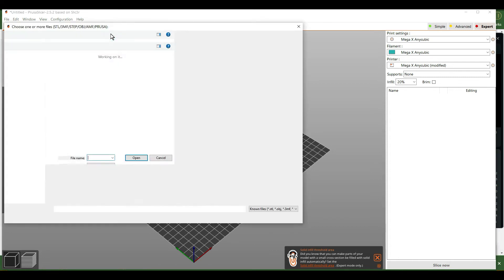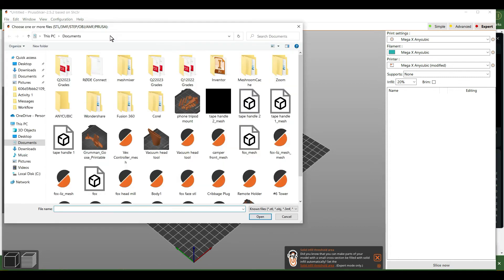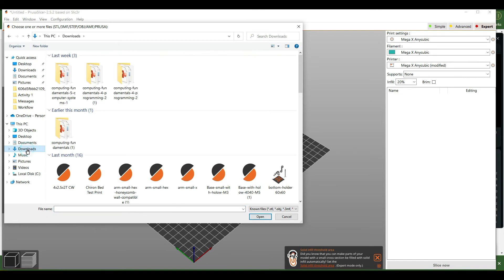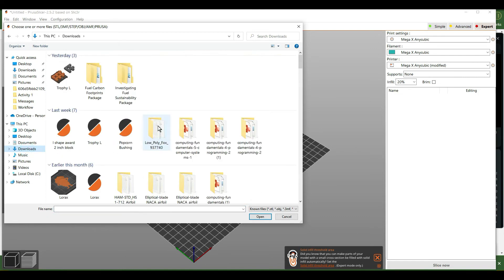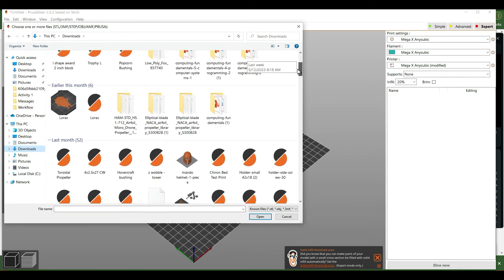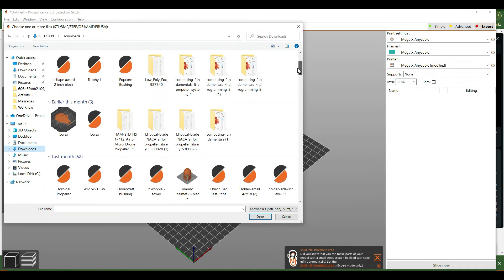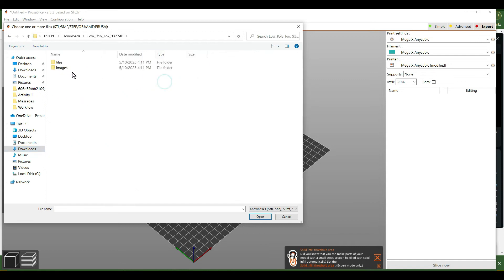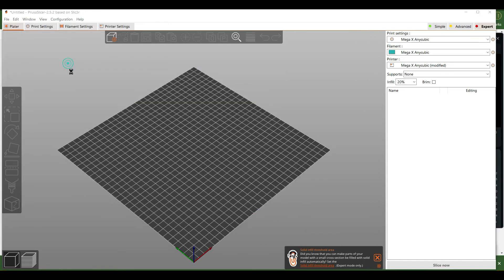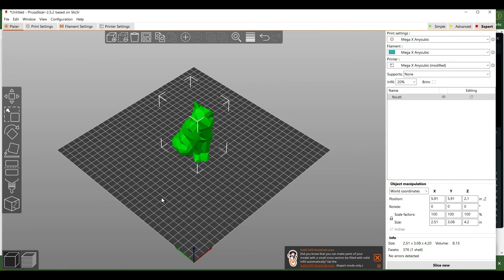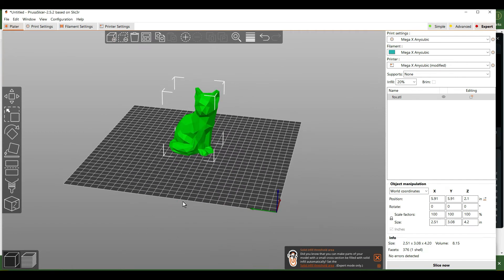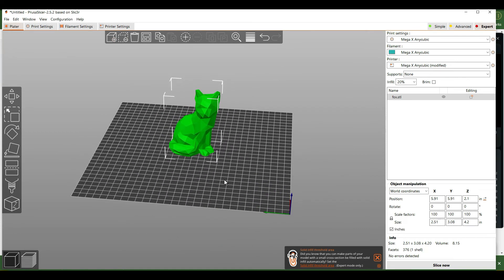Now we're going to insert our file. Go to your downloads folder — we have the low poly Fox example — and click on it to open it. It'll insert into the program.